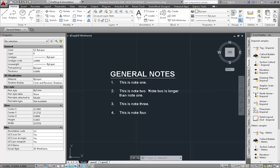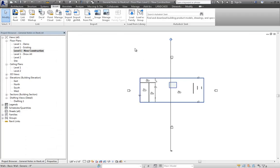I've got my general notes here in AutoCAD. I'll go to Revit, and the first thing to do is to either create a drafting view — if you're going to bring in your general notes once in one view, for example your cover sheet, and you're never going to bring it in anywhere else — or maybe a legend if you're going to place your general notes on more than one sheet.